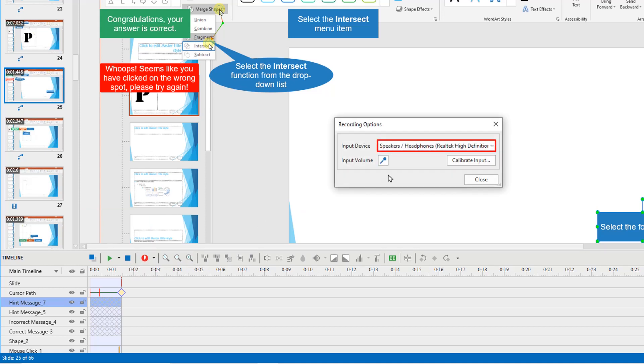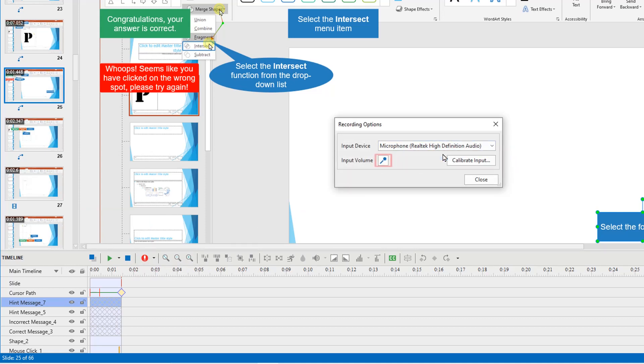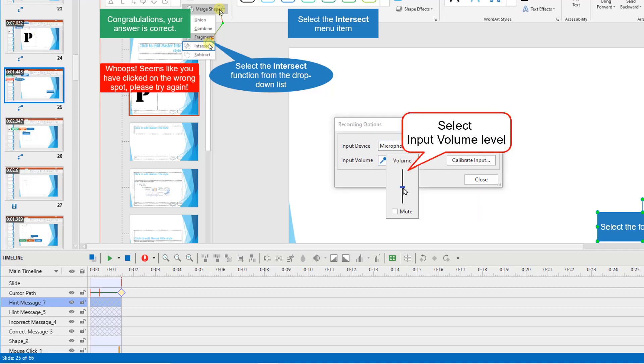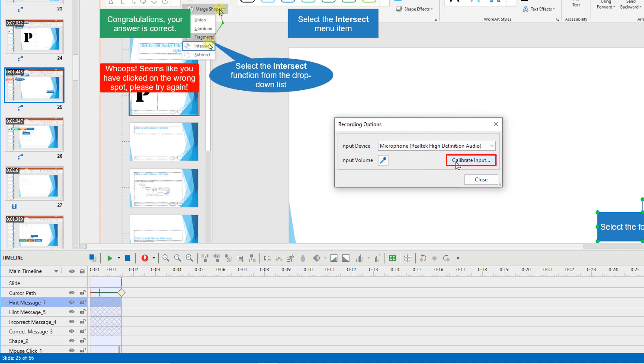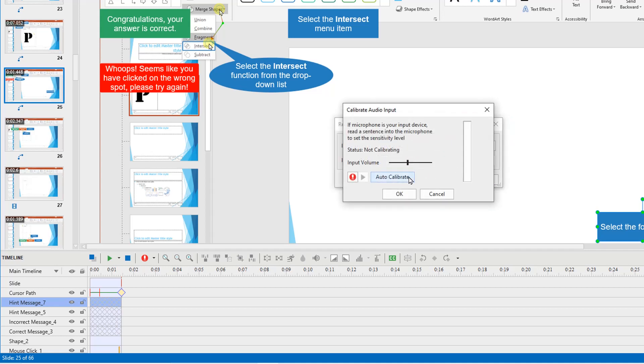Here you can choose the input device, adjust input volume, or calibrate the audio input.